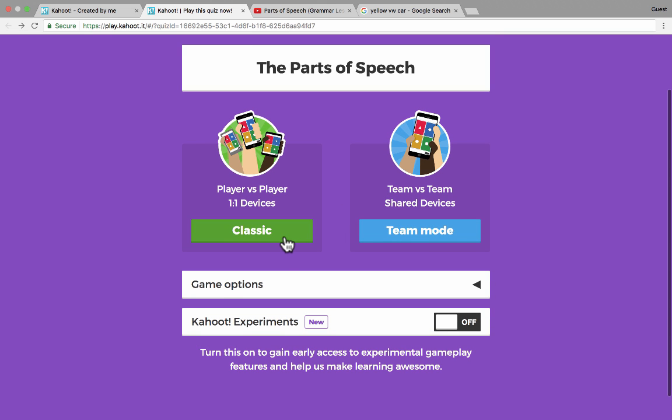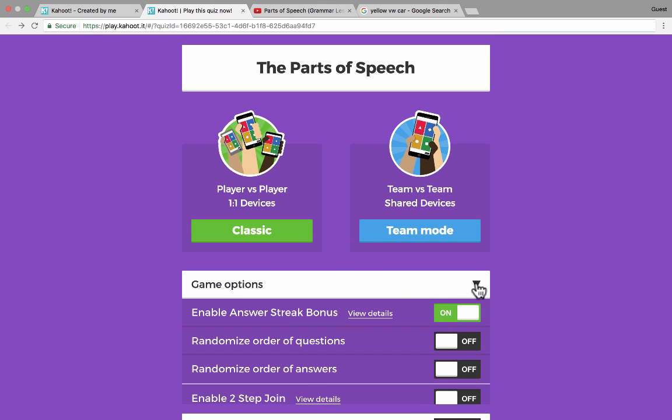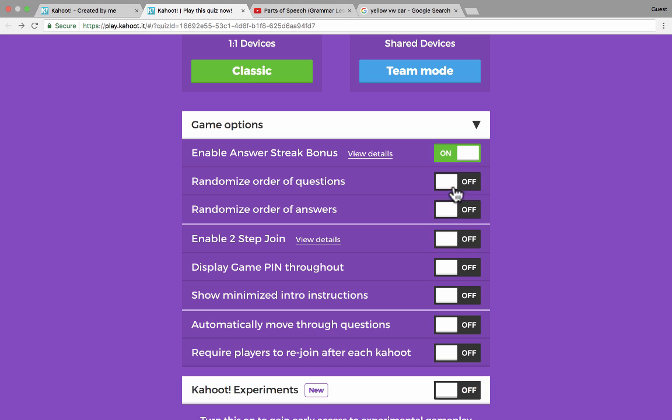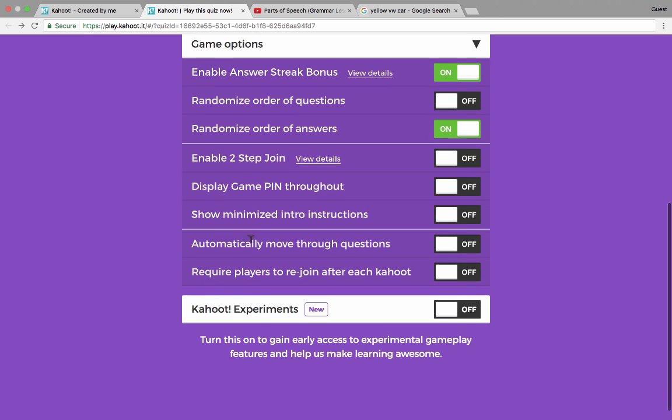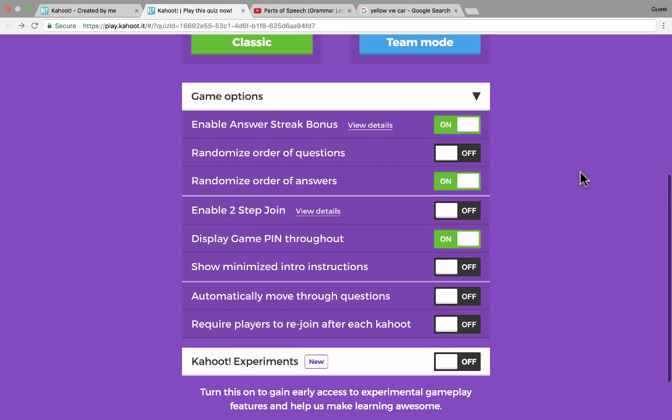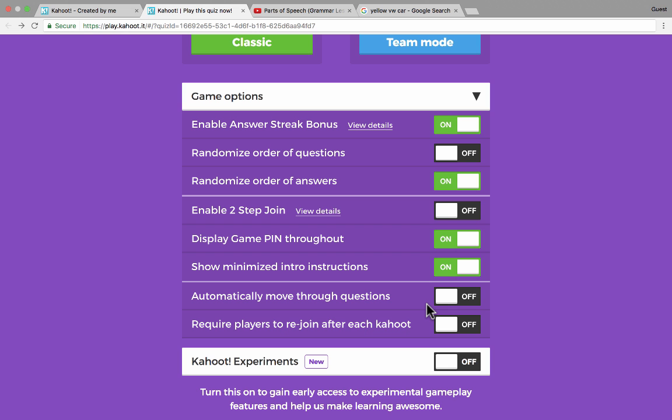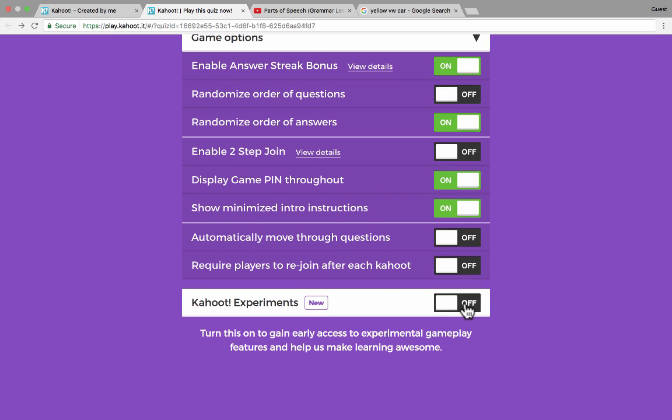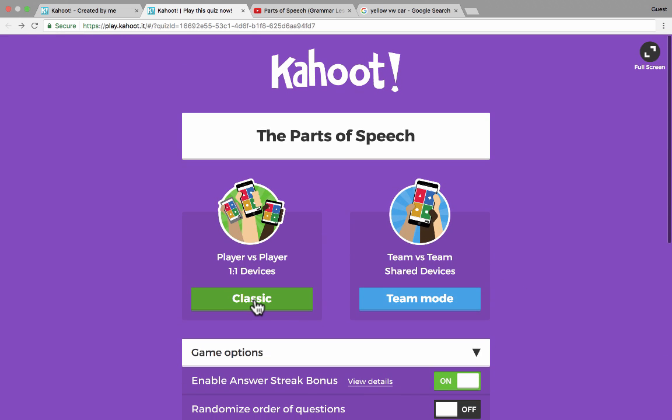I'm going to go with classic, but before I click that, I'm going to go to the game options, and there's some great options here. You can enable this answer streak bonus, where basically if a student gets two answers in a row, three answers in a row, four answers in a row, they start to get these bonuses that help them to catch up or to extend a lead. You can also randomize the order of the questions if you want, or randomize the order of the answers, which is very useful, because as teachers, we tend to have our favorite answer A, B, C, or D, usually C. And so this will solve that problem, because it just randomizes where the right answer is put. There's some other options. You can enable two-step join, have the game pin displayed. I'm going to turn that on. What if a student comes in late, or something like that? I want them to be able to join. And I'll turn on the instructions. You can have the game automatically move through the questions, and I don't do this very often. But basically, if you turn this on, you won't have to stand up there and say, okay, let's go to the next question, and click. This will just automatically advance through the questions. There's also some experiments that are kind of fun you can turn on. I'm going to turn that off for now. So I'll just go back up to the top and click Classic,